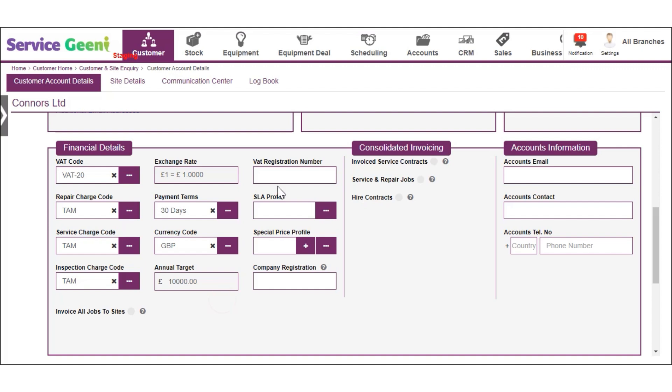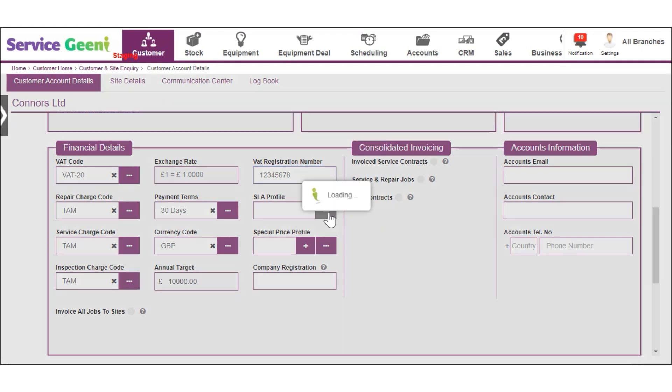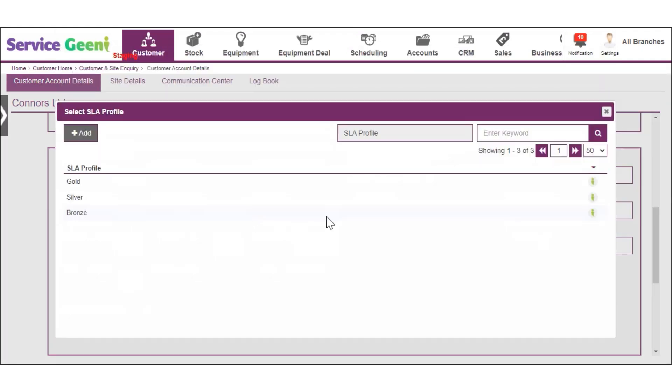Enter the customer's VAT registration number if known and then you can apply a SLA profile if being used. SLA profiles allow you to categorize your customer by a service level and is linked to your priorities and response times.